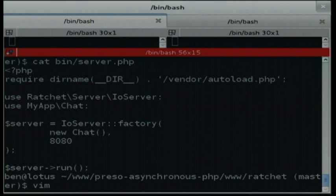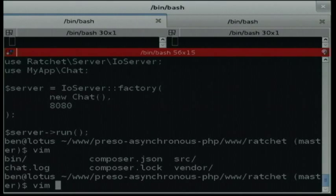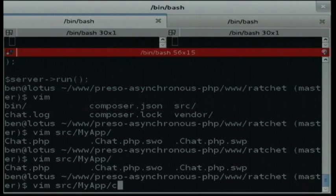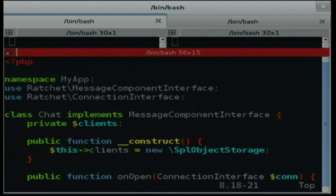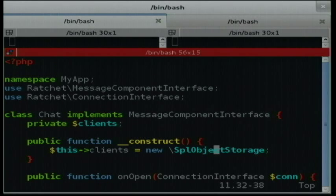And if we have a look at - I think it's in source, my app, chat - here's the chat class. You're extending the MessageComponentInterface, which is part of the Ratchet framework. What I want to do is have a number of clients talking, so I'm going to store in private space a list of clients, which I'm setting up to be an SPL object storage. I can add clients and remove clients from this pool so that the server knows who it's talking to.